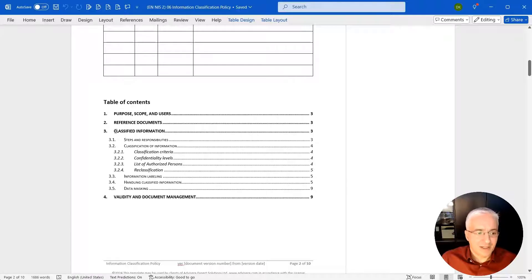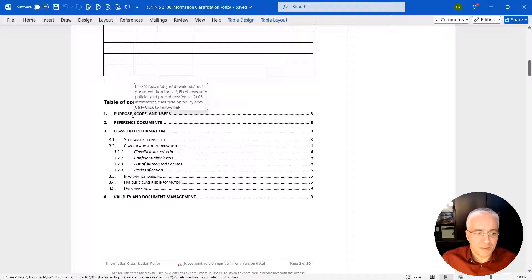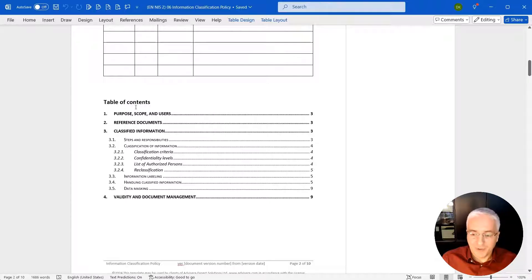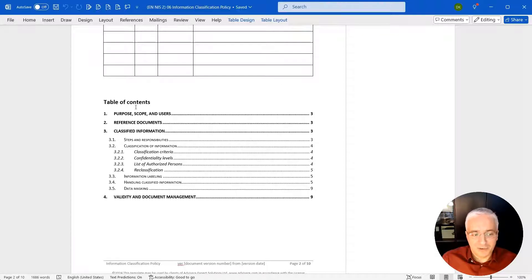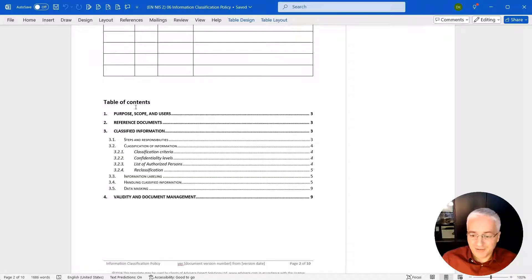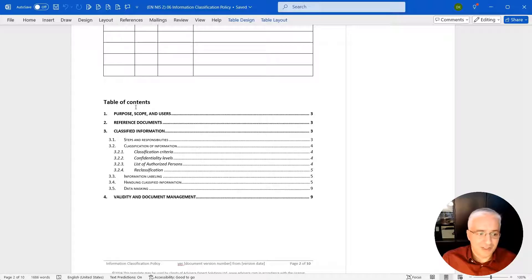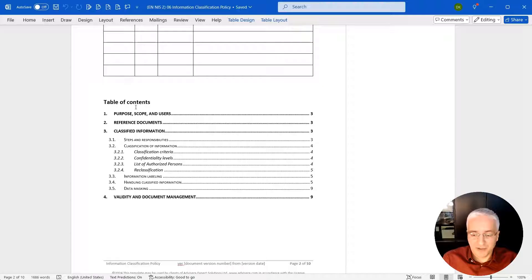Then comes section number three, classified information. This is the main part of your document where you define the main things around classification. Section 3.1, steps and responsibilities: what is the process of actually classifying data and who has the right to do what? Then 3.2, how you actually do this, what is the classification criteria? How do you know if the data is more or less sensitive? What are the confidentiality levels? Is it top secret or secret or confidential, these kinds of things. List of authorized persons: in which cases you have to create this list. And finally reclassification: how often do you need to review the classification levels and define what needs to change.